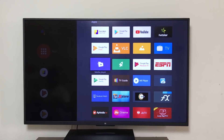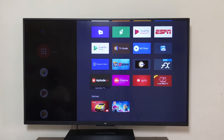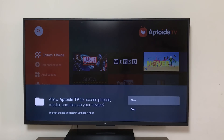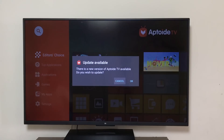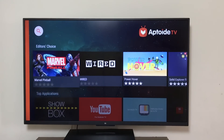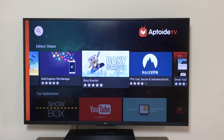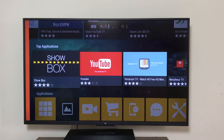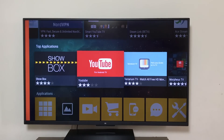Open Aptoid TV first. Click Allow. There might be an update pop-up — you can do the update right now, or cancel it and do it a little later. For those who are new to Aptoid TV, it's like an alternate app store for Android TV where you can get many more apps that you can't find even on the Play Store.